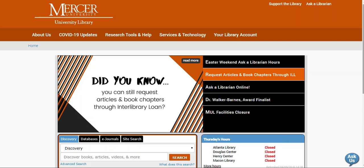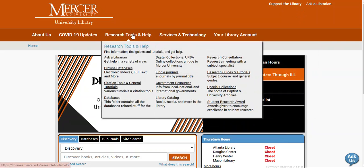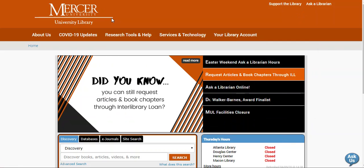Hello, my name is Kristen Bailey and I'm a librarian with the Mercer University Libraries. Today I'm going to show you how to request a journal article through Interlibrary Loan in our discovery search.